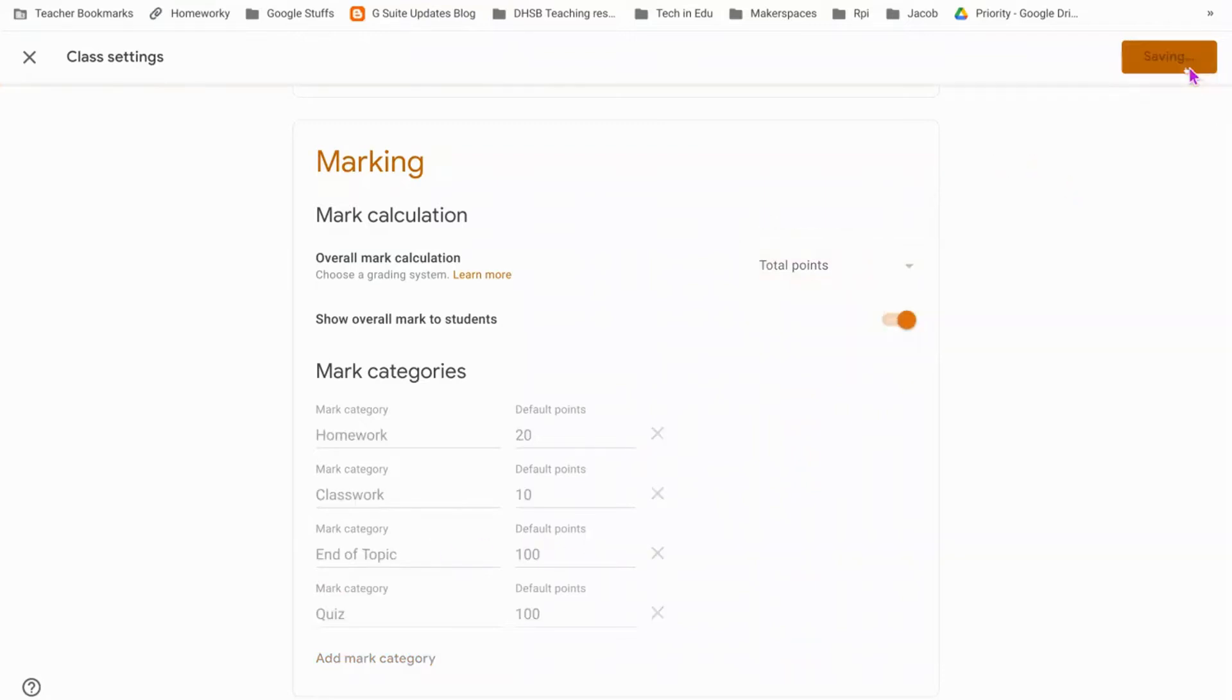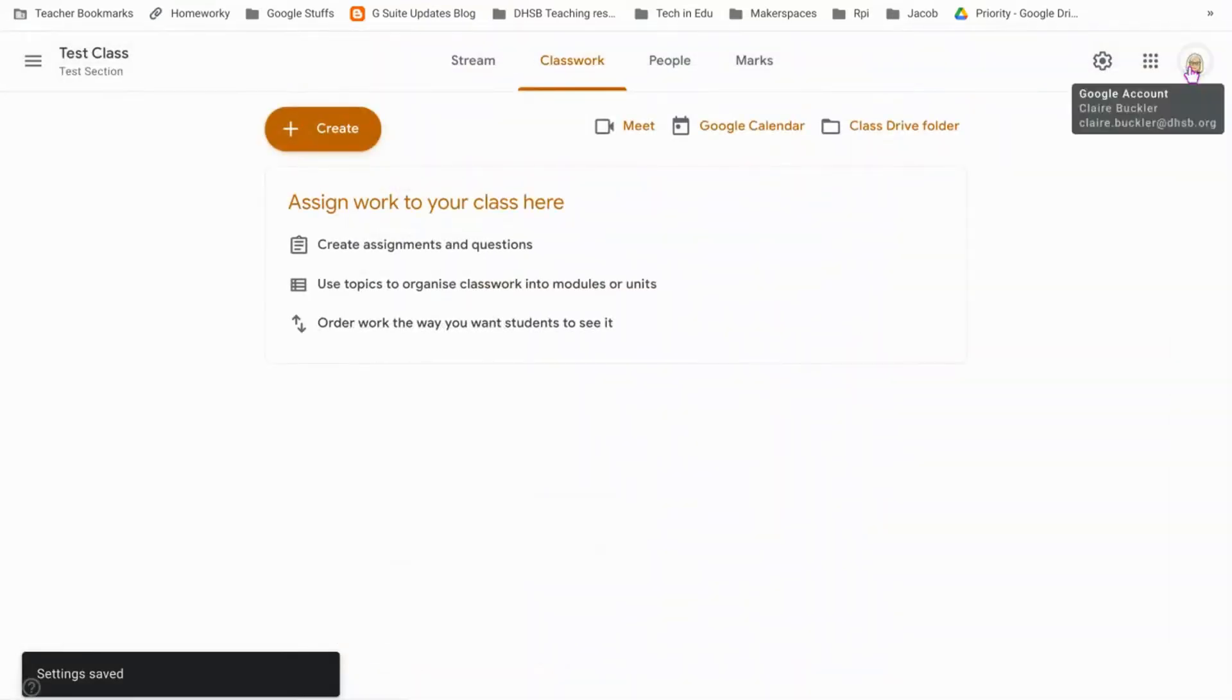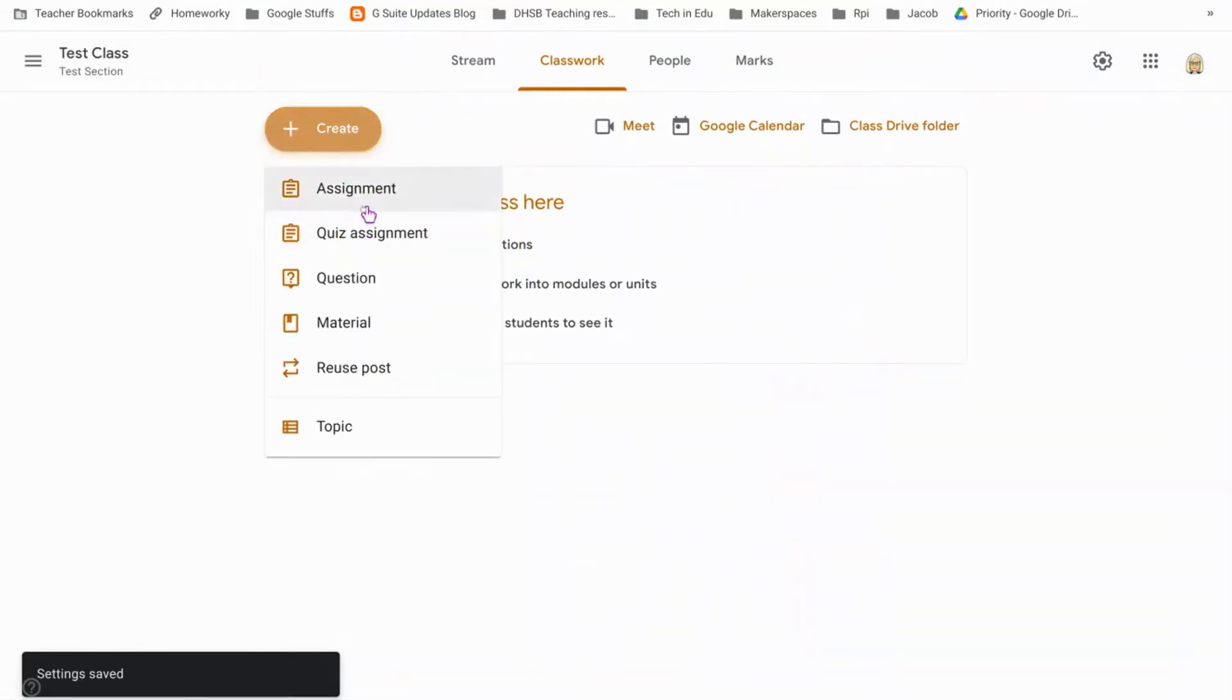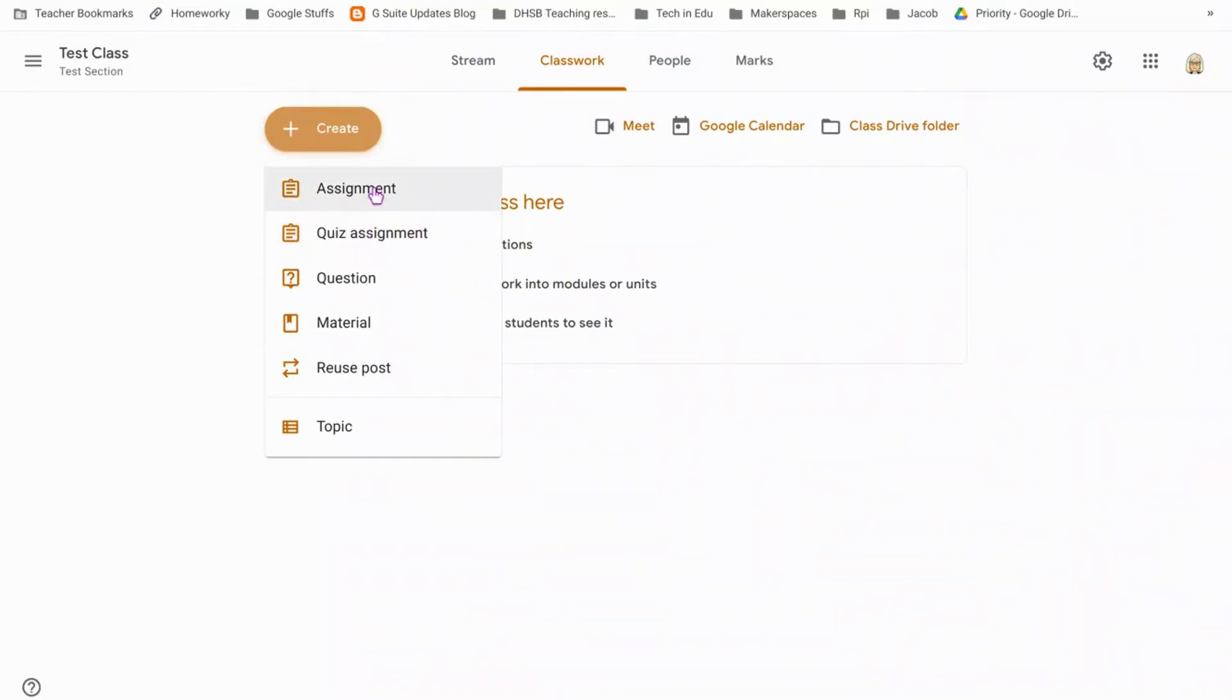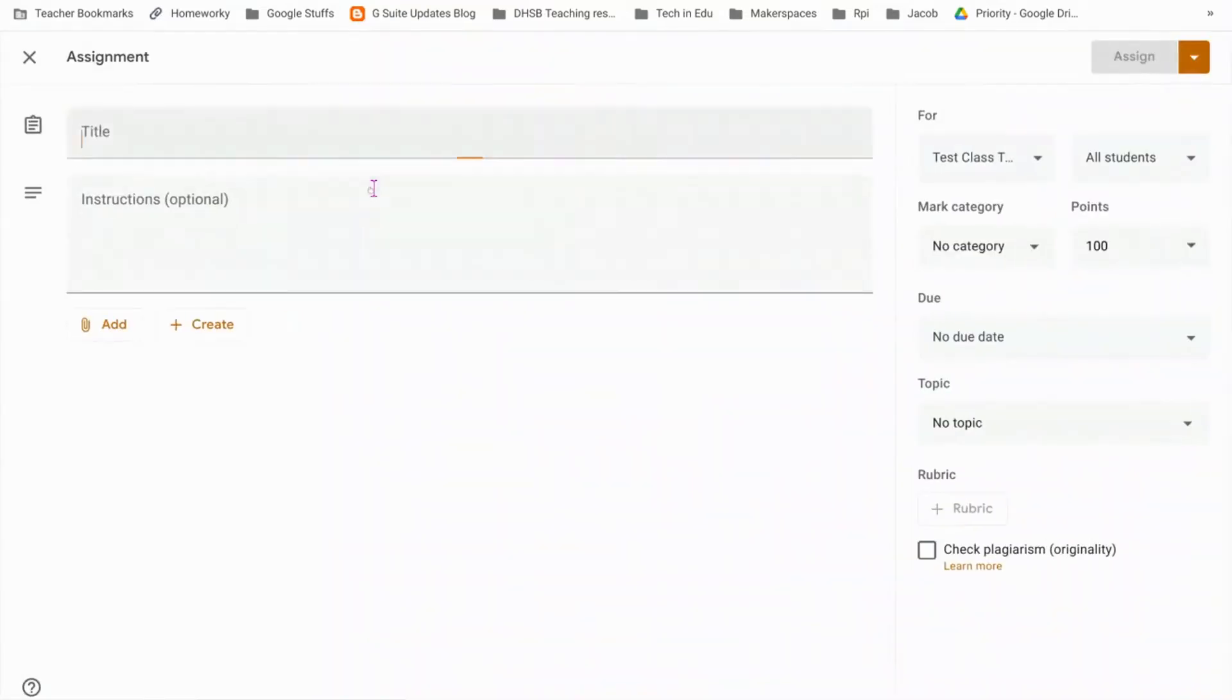If you save that then we'll go into setting assignments. You've got normal assignment and quiz assignment. Normal assignment you can upload a variety of different documents for your students or you can get them to hand in their own. If we click on assignment, you'll need to give your assignment a title.